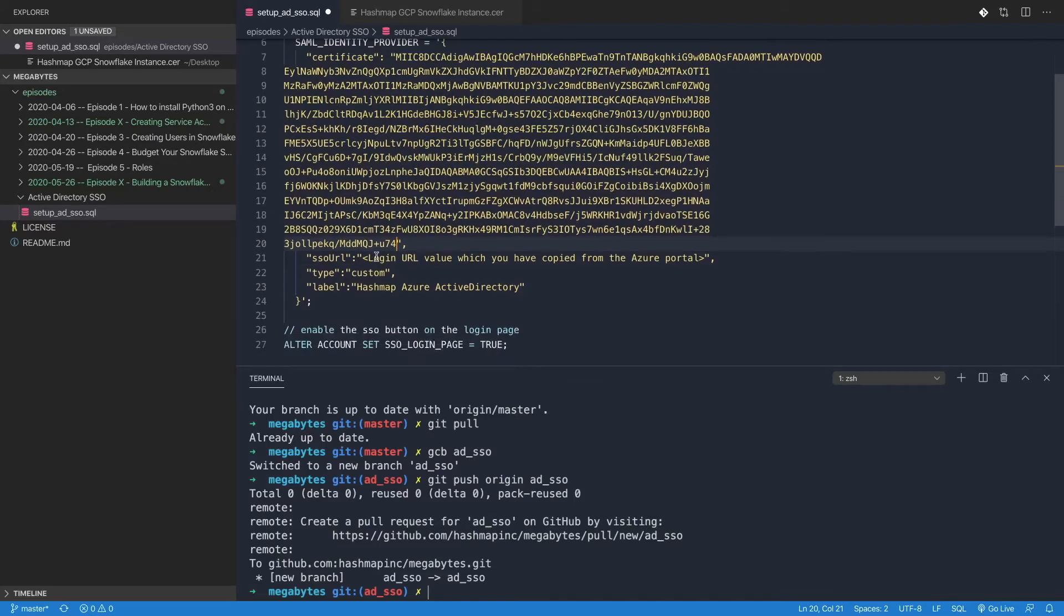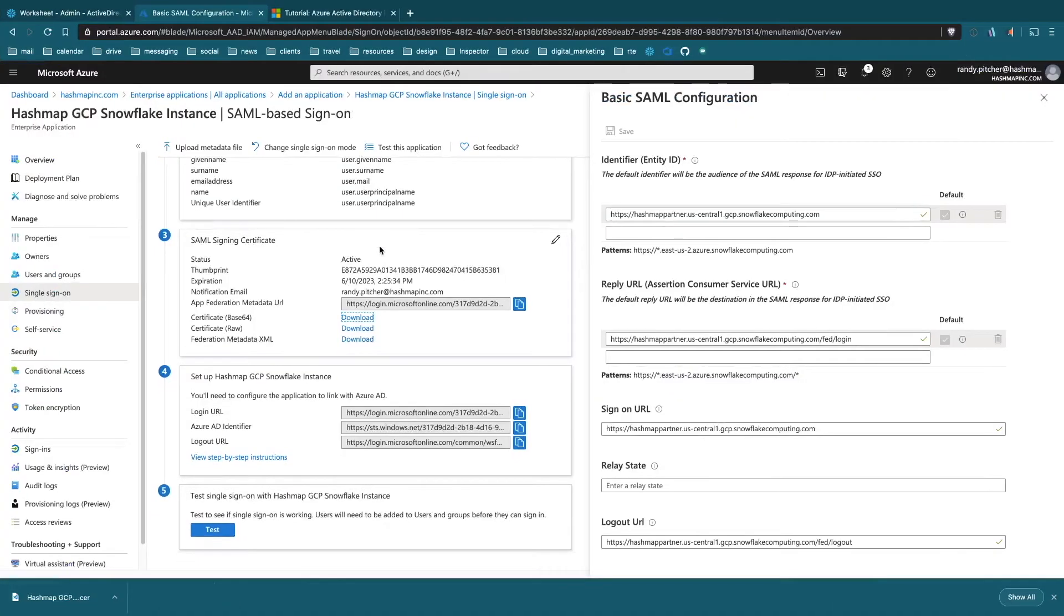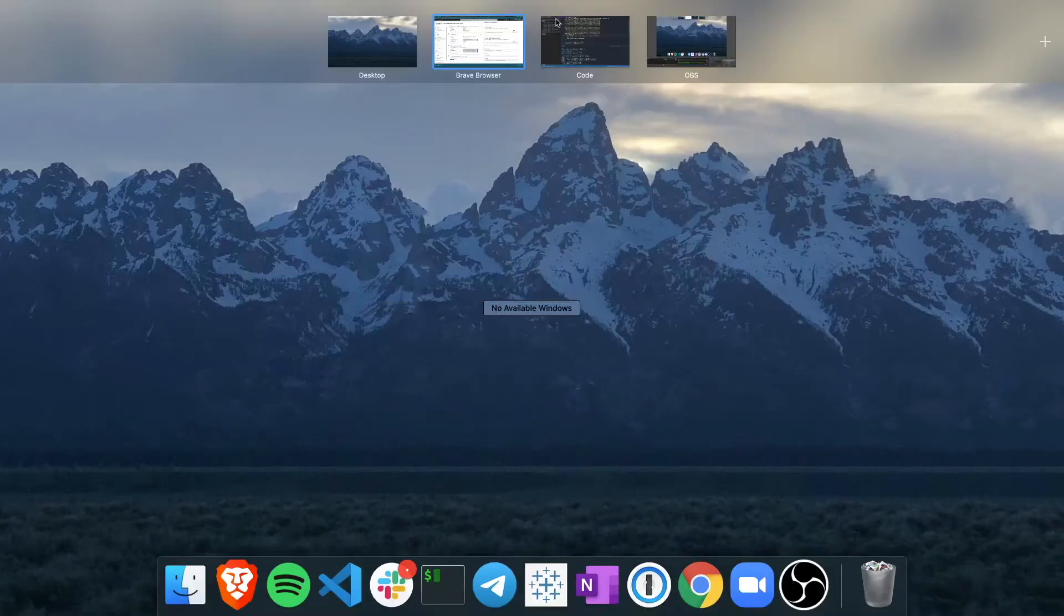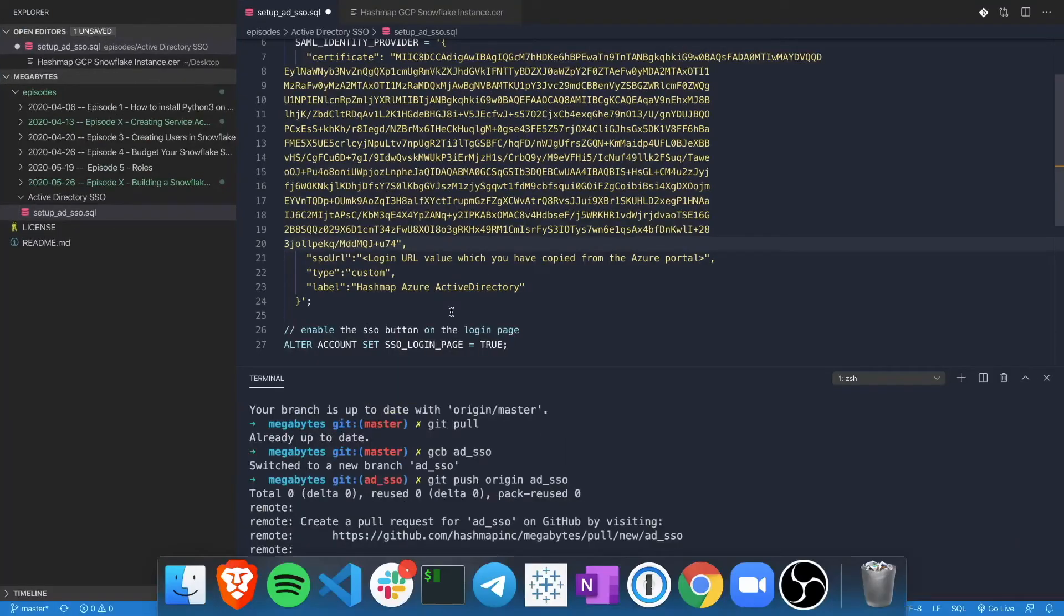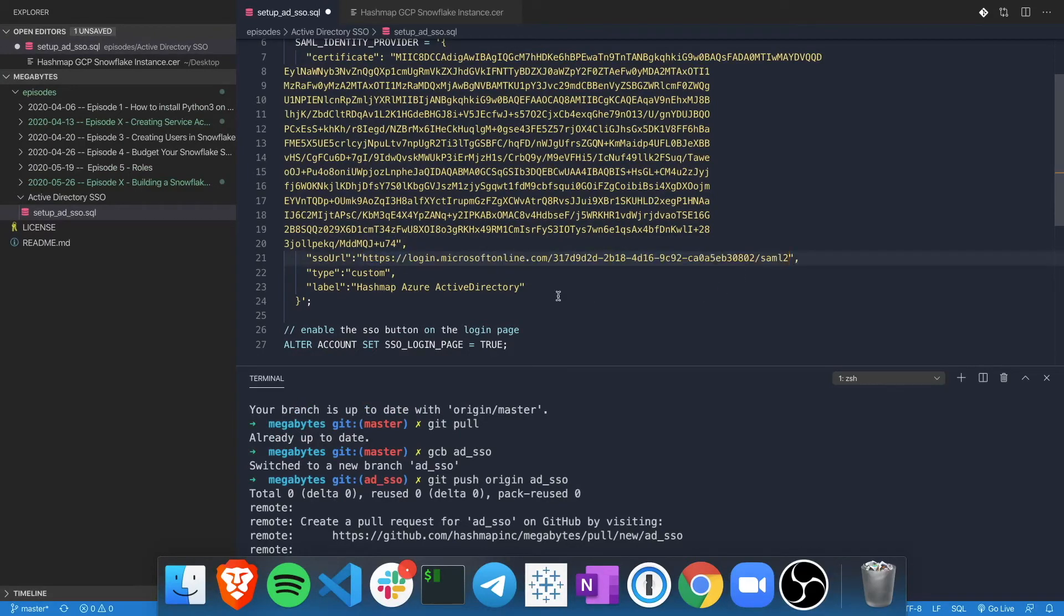Next is the SSO URL. I mentioned that we're going to grab one little thing from Active Directory. Let's jump back into Active Directory and find this login URL here in Section 4. Copy it and we'll add that here. Type is custom - let's leave that as it is.